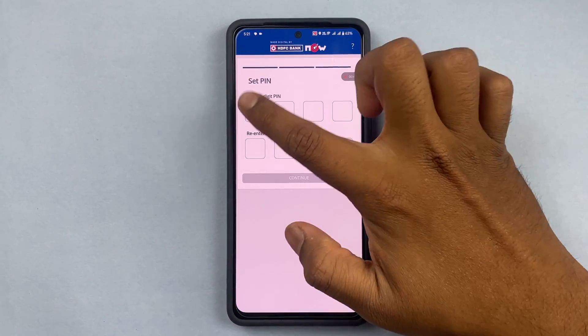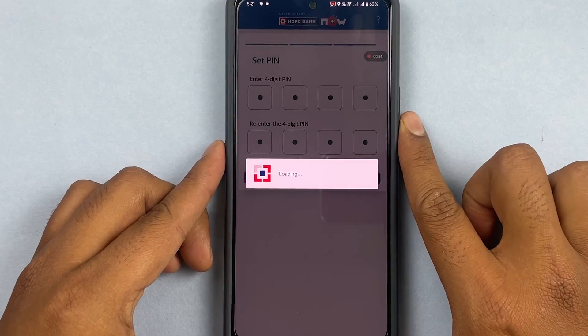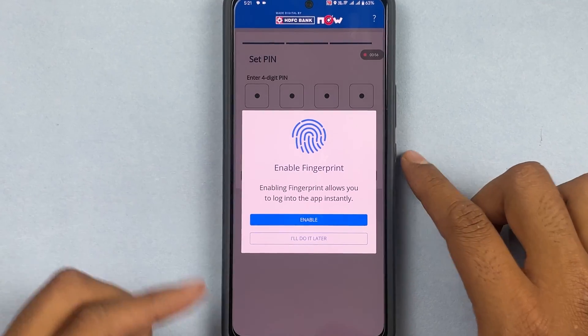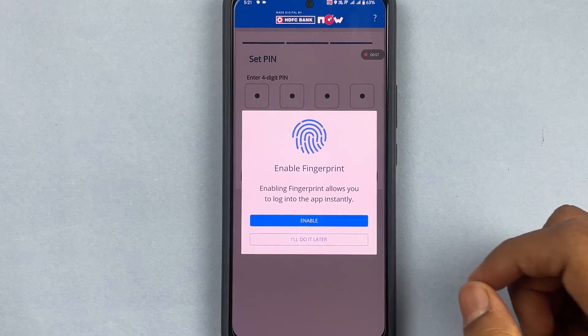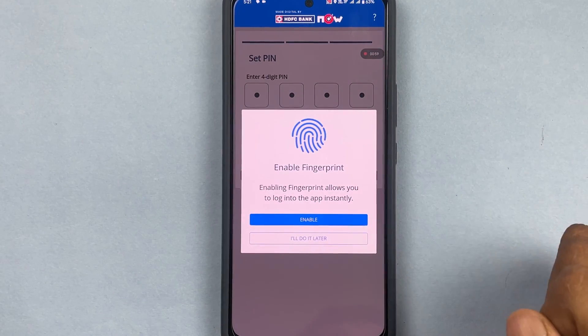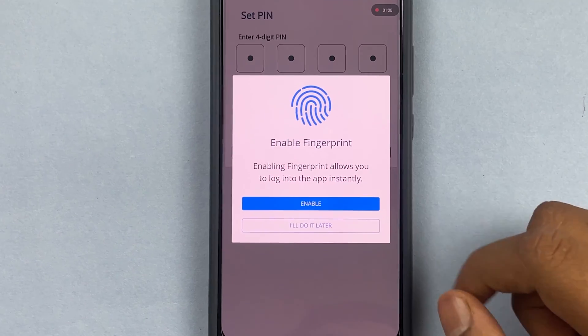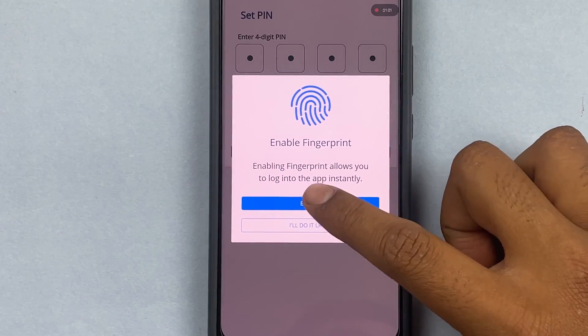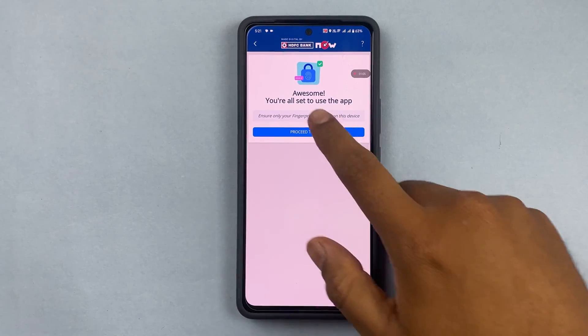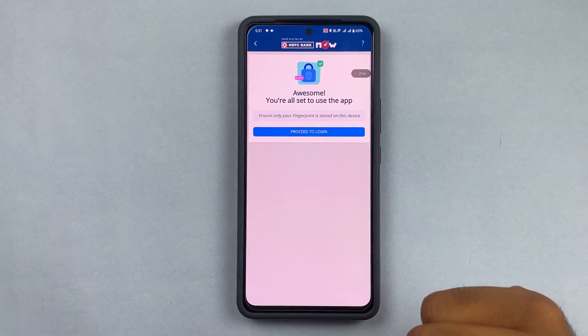I will be asked to set a four-digit PIN for when I log into the app. I will set my PIN, and once I've set it and press Continue, it will ask me whether I want to enable my fingerprint.